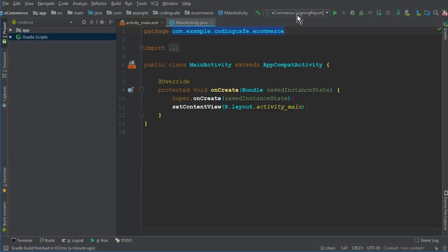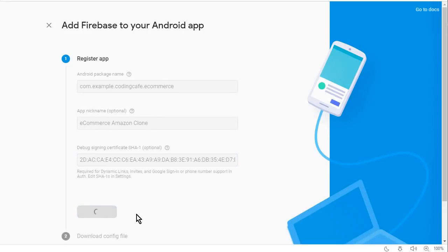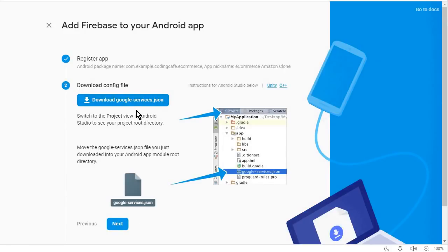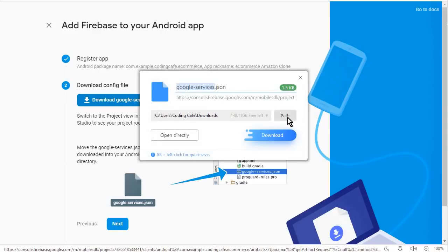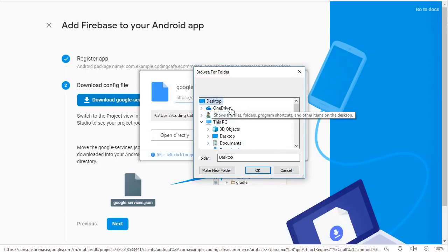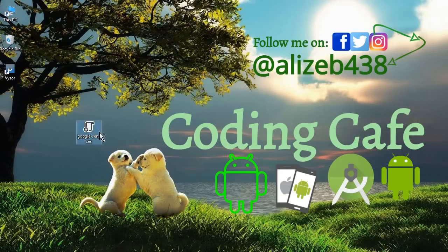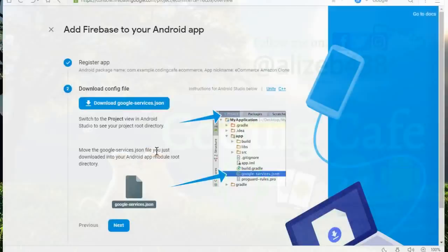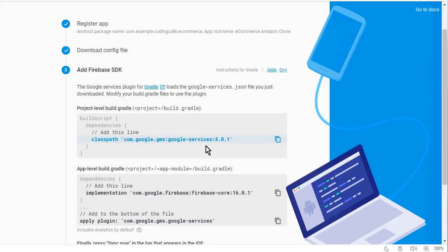Click 'Register App'. The next step is to download the google-services.json file. Click on 'Download google-services.json', choose where to save it, and click OK to download it. Once downloaded, click Next. Now we need to add the required Firebase dependencies.